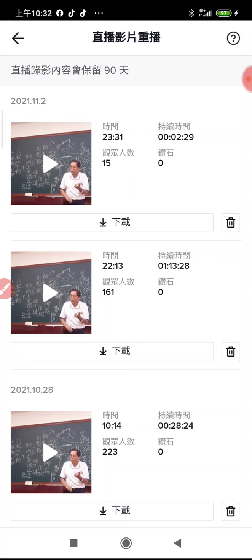手機程式名稱叫 Capture Recorder，前面是 Capture，後面是 R-E-C-O-R-D-E-R，這是手機螢幕錄影程式。